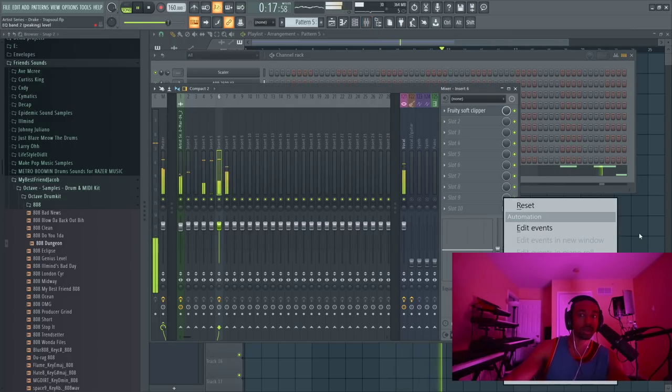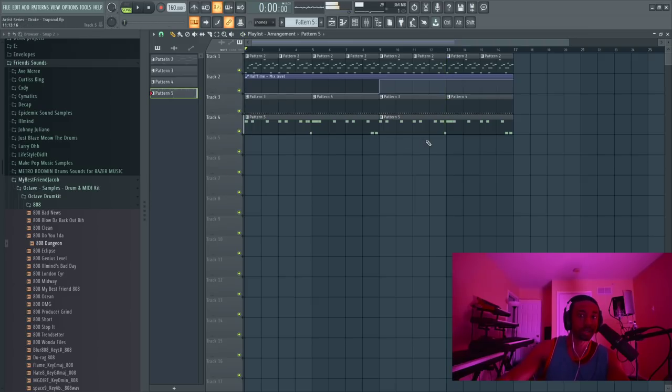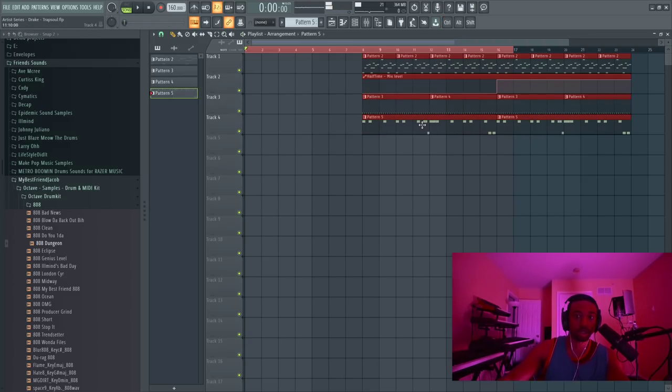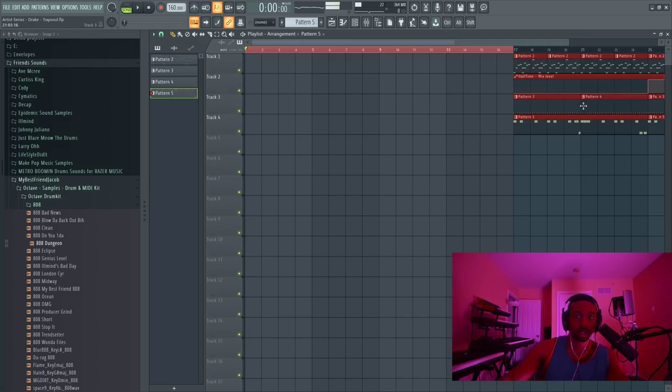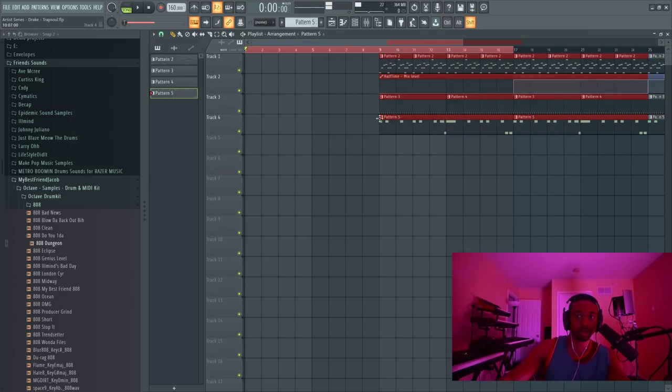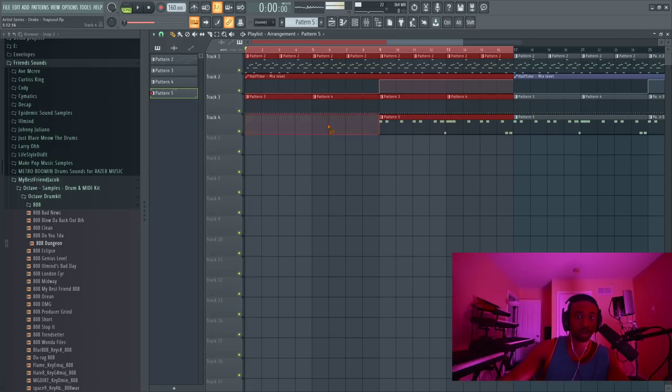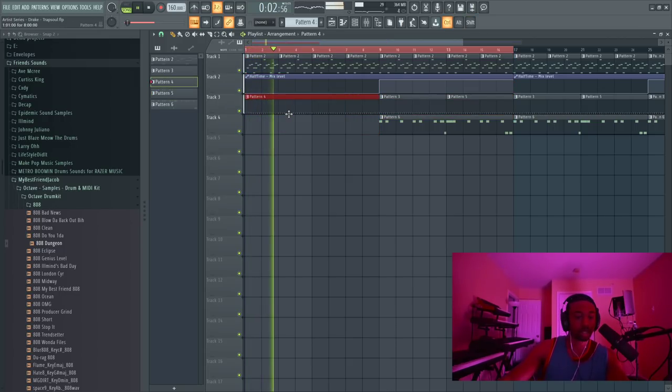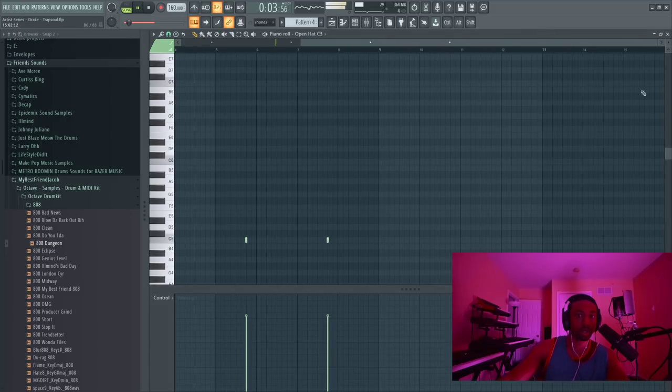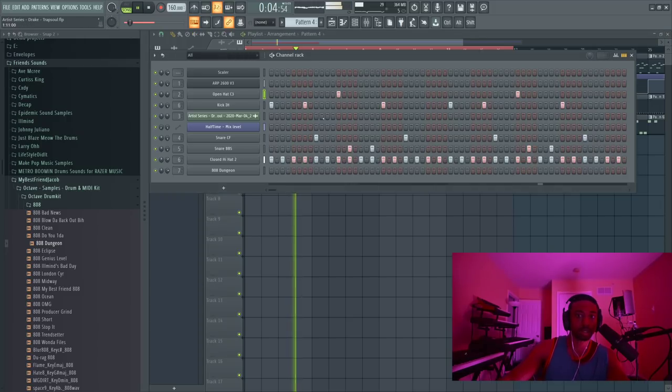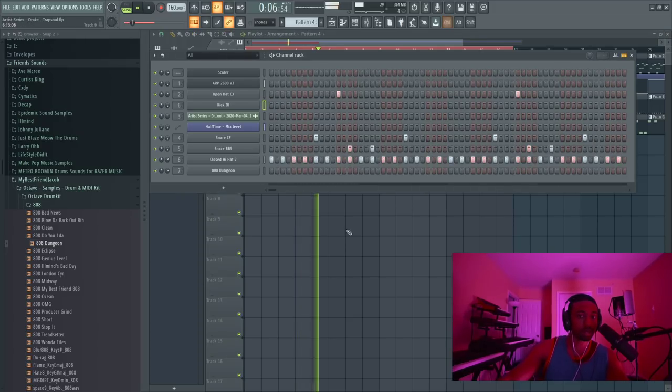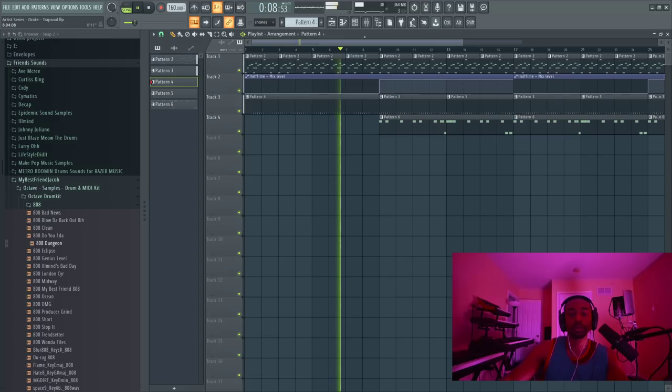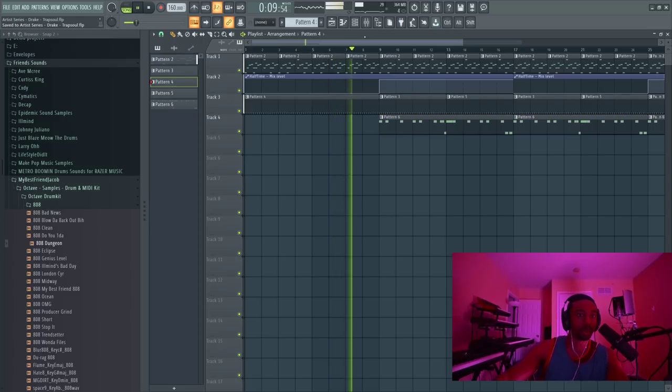And then you would arrange the track. So the 808s would not come in right away. Then you just add a trap soul idea to it. Control G, double click on the pattern. Let's just get rid of the kick. Control X. That way you have a buildup.